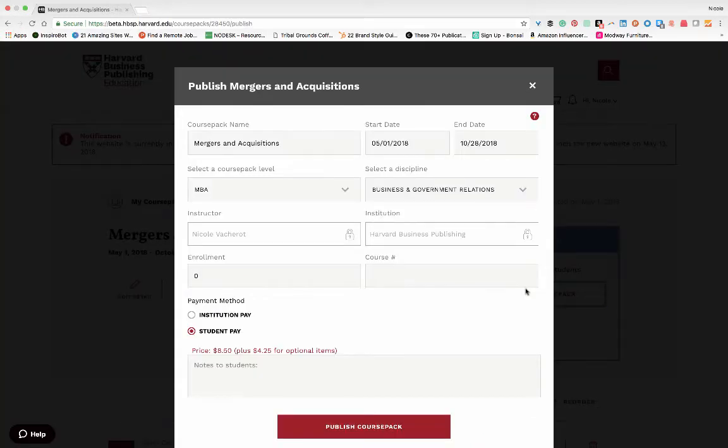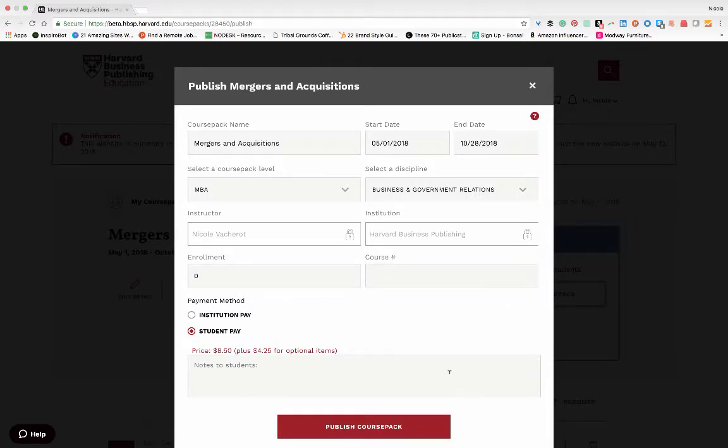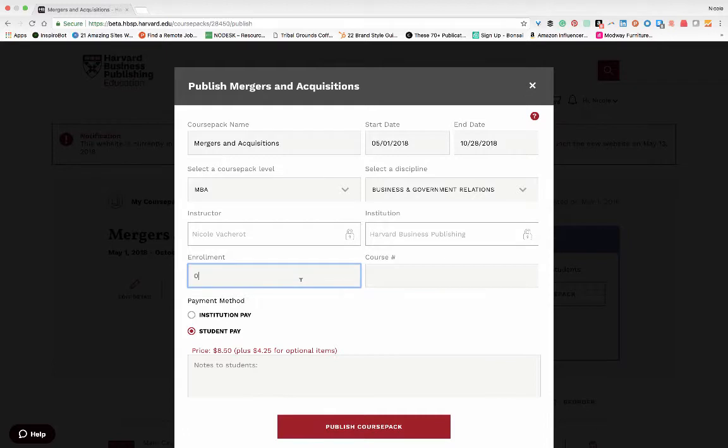The course pack details form will pop up and you'll have one more chance to make any course pack detail edits or write a short note to your students. A required field here is to enter the number of enrolled students in your course.